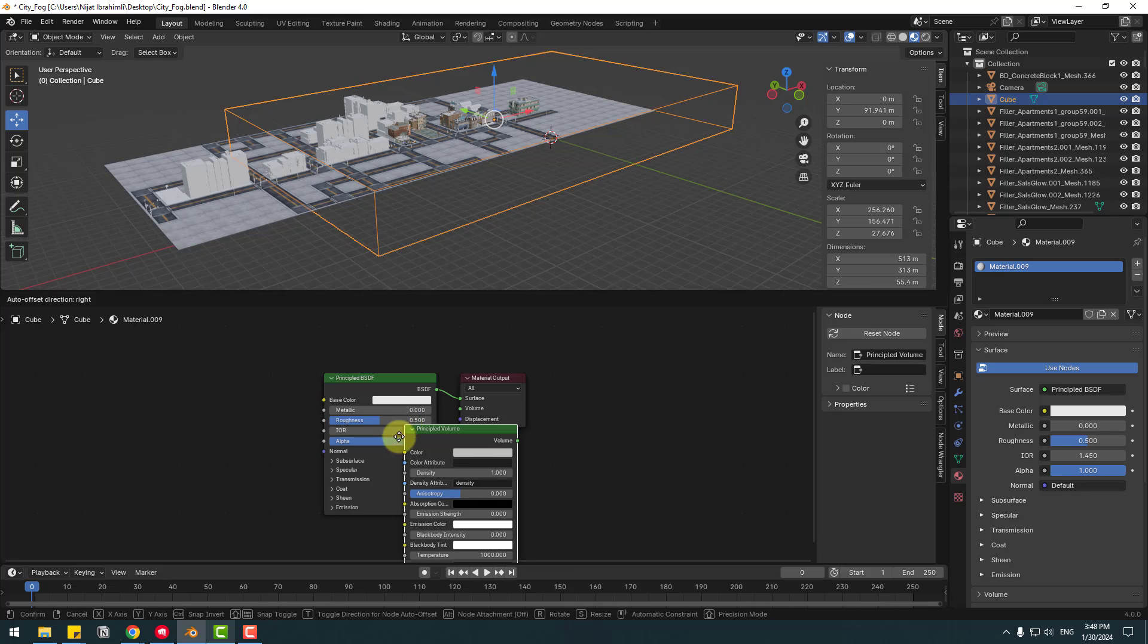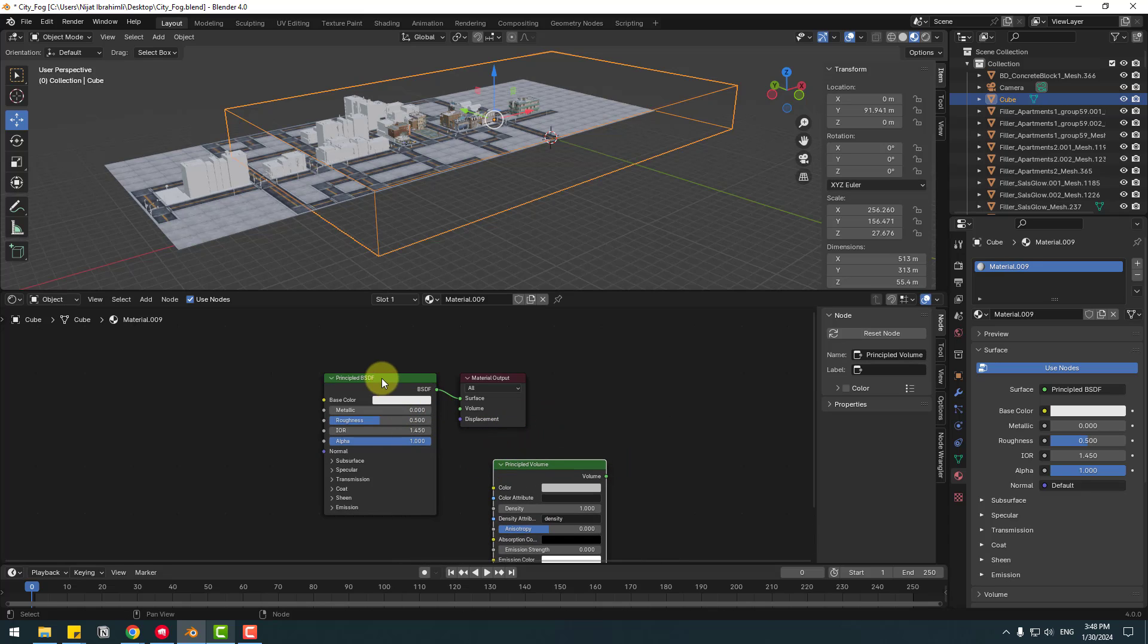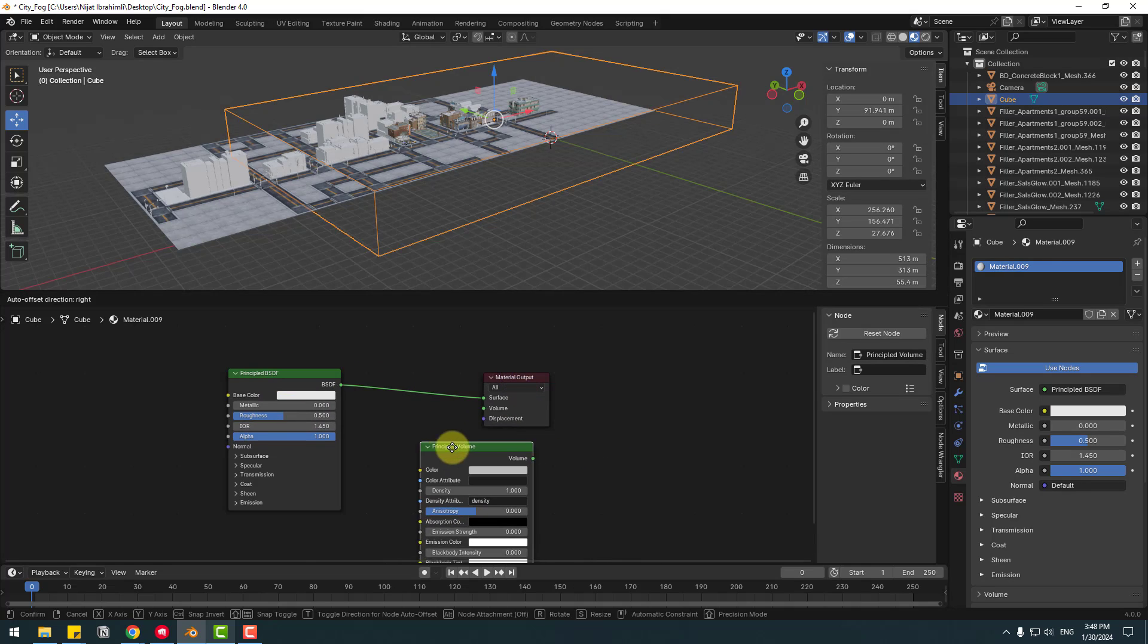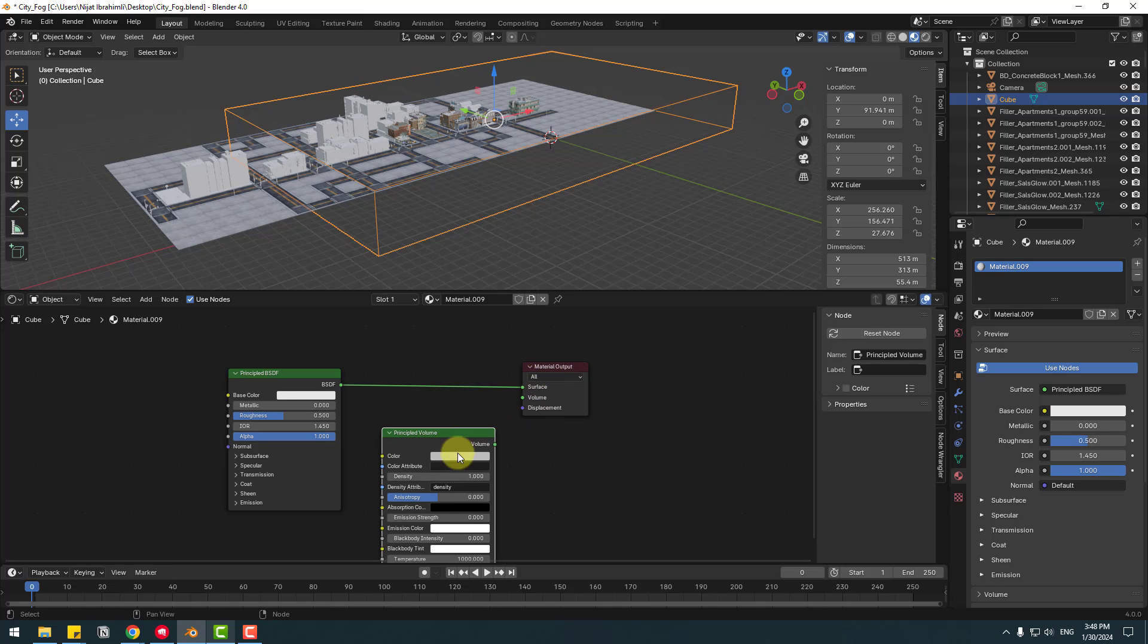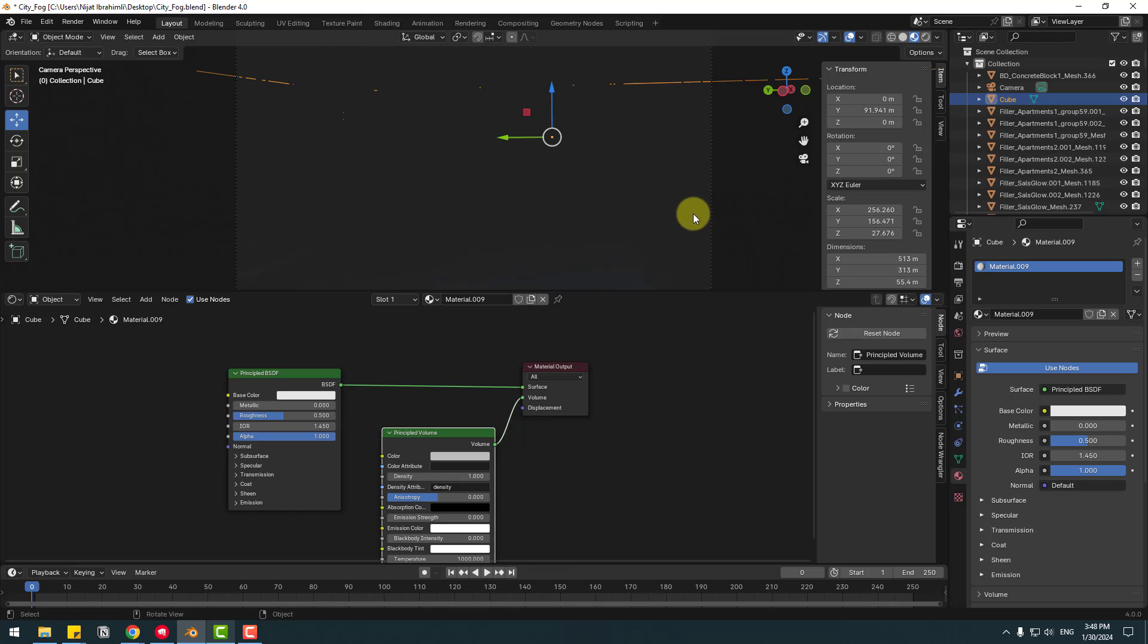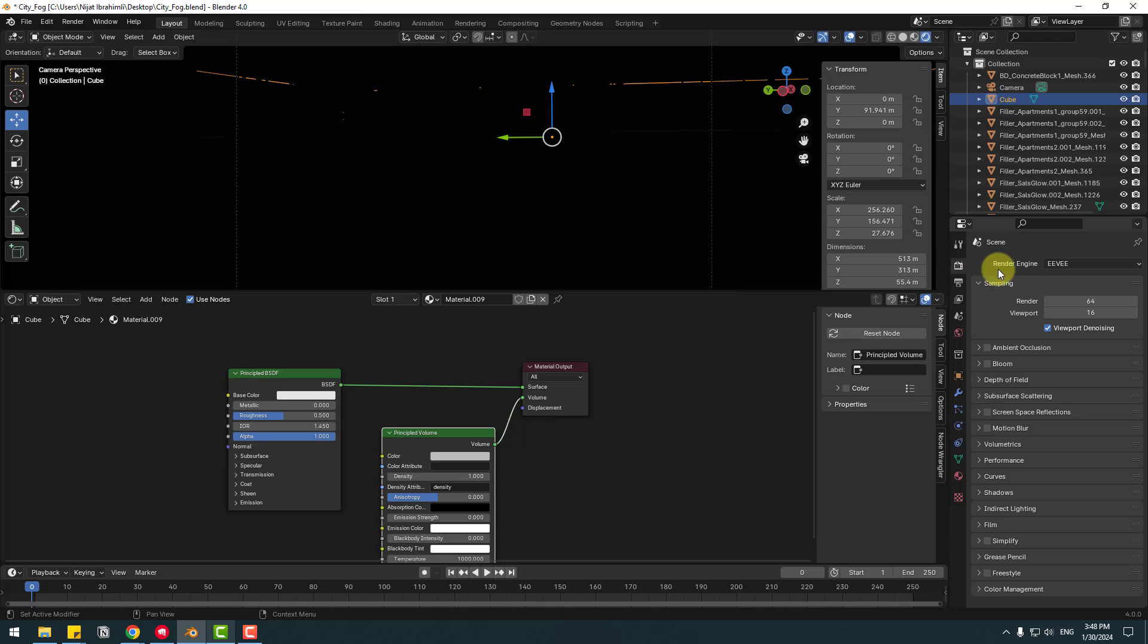Right now let's go to Volume, link to Material Output Volume. Nice. Let's click Zero to go to camera view and click Render icon. Then go to Render Settings, change Render Engine to Cycles and change Device and click Denoise.